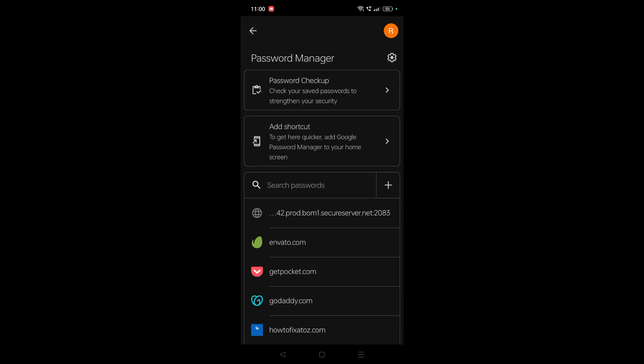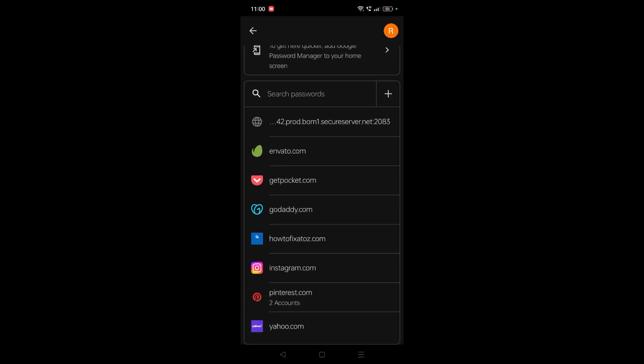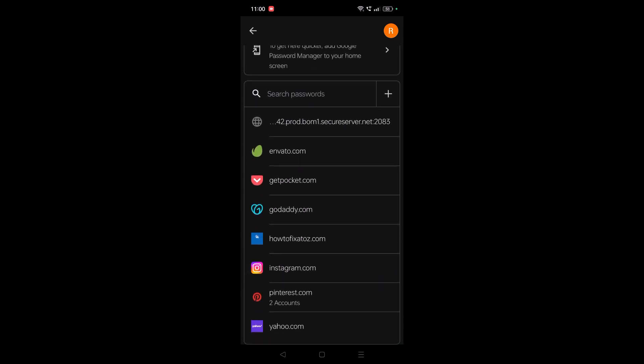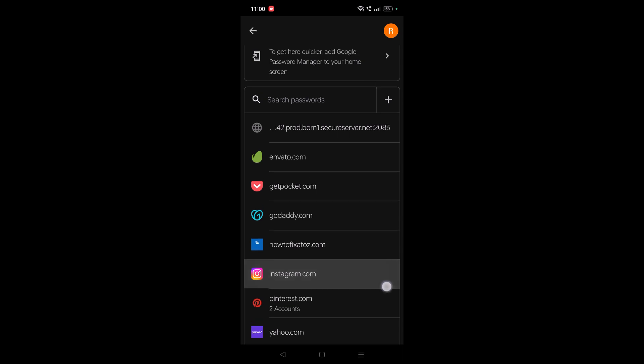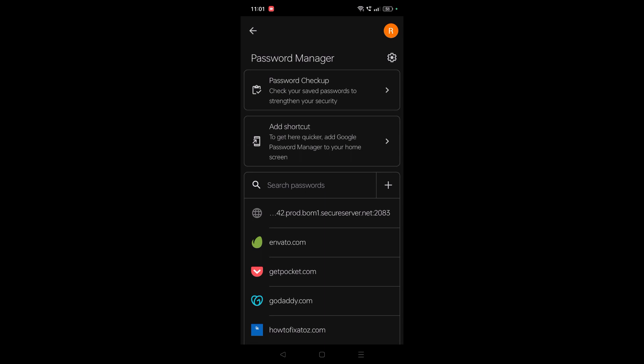This screen you will see, and here you need to click on this plus symbol. See here, already Instagram is there for me because previously I saved Instagram password to this Google account. For you there won't be an Instagram option here. You need to click on this plus symbol, and before doing that you need to copy the URL.